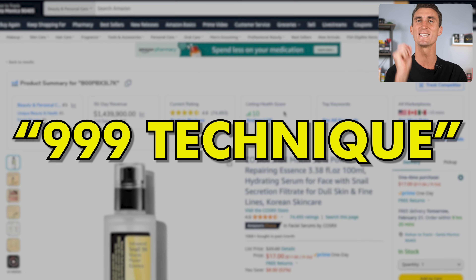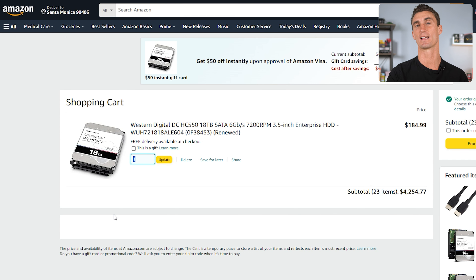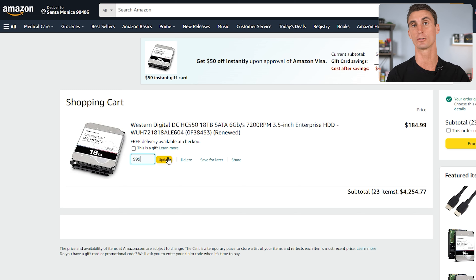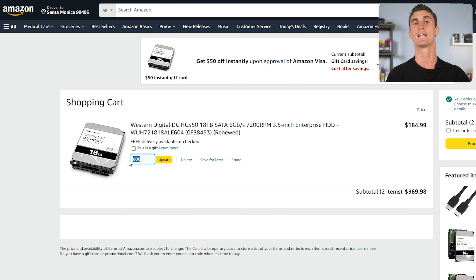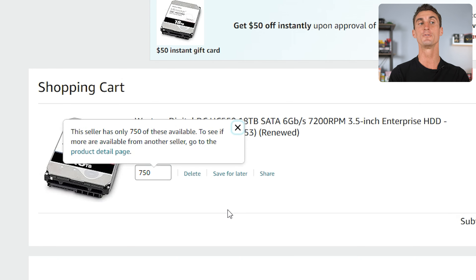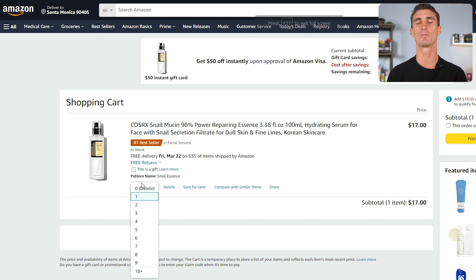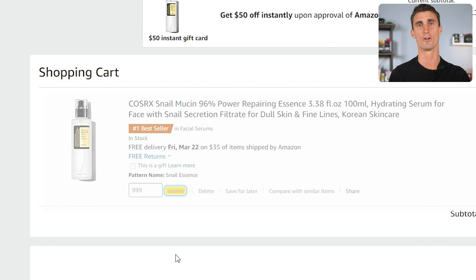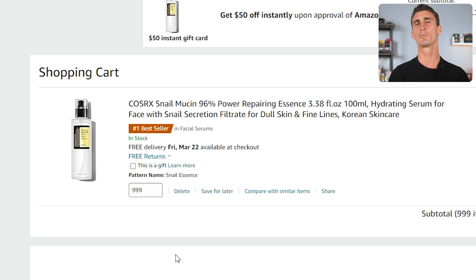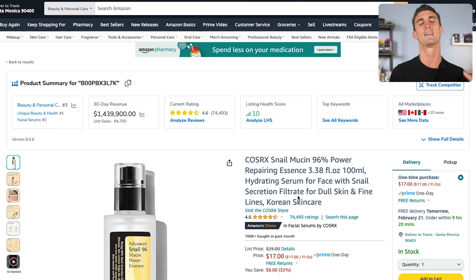Another way is the 999 technique. If you add 999 of a product into your shopping cart and there are fewer than 999 in inventory — say only 800 — Amazon will correct it. If you come back the same time the next day and add 999 again, Amazon might say there are only 750, meaning 50 products were sold that day. This is a flawed technique: a lot of people have more than 1,000 products in inventory, and people can replenish inventory overnight. It's worth either using the free Jungle Scout sales estimator or the X-Ray tool instead.